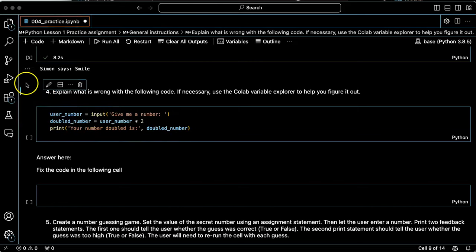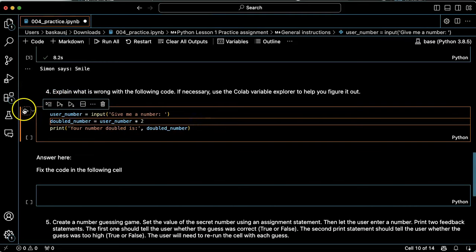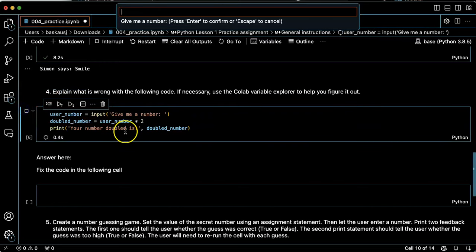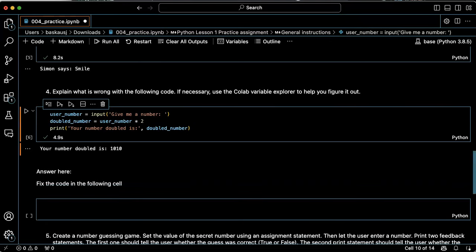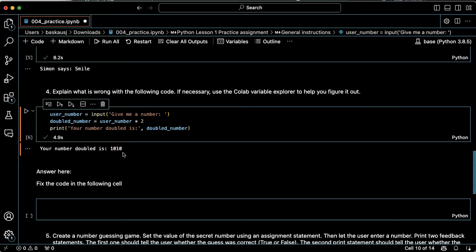All right, so let's try running this. Give me a number, ten. Your number doubled is one zero one zero.